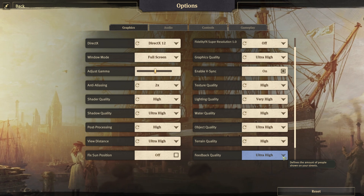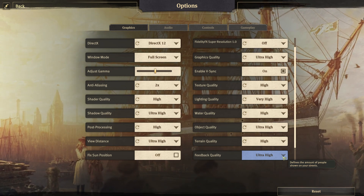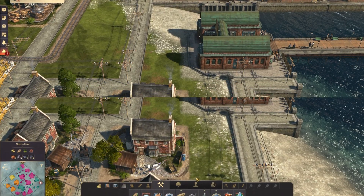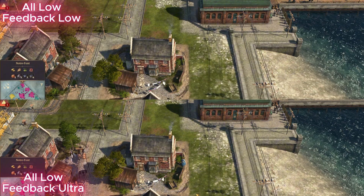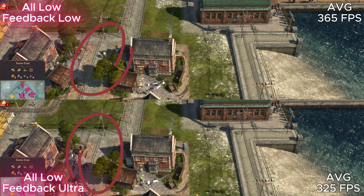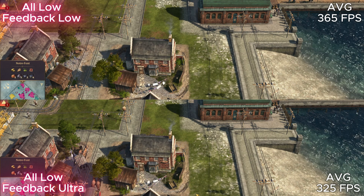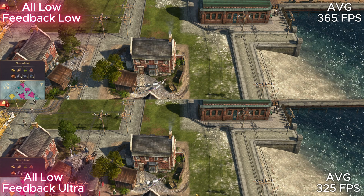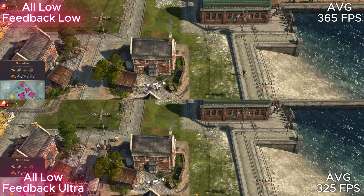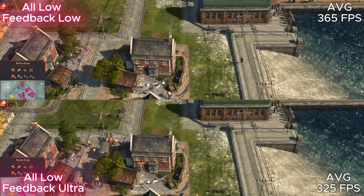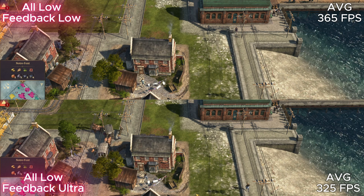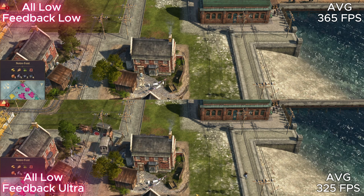The last option in the list is feedback quality. Feedback quality is not about commenting on YouTube — it's actually the population density in your cities, streets, beaches, and everywhere people go. Here we can see it adds many more people. If you're struggling with frames, especially when zooming close to the ground, these humans will eat your frames, so you may want to lower this option.